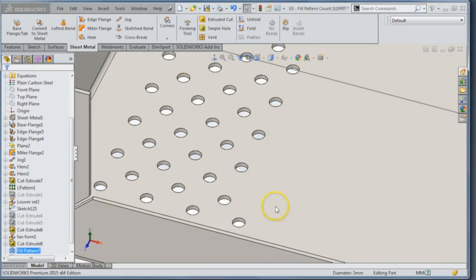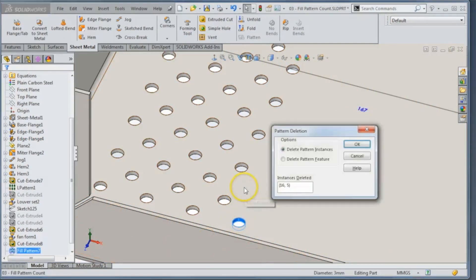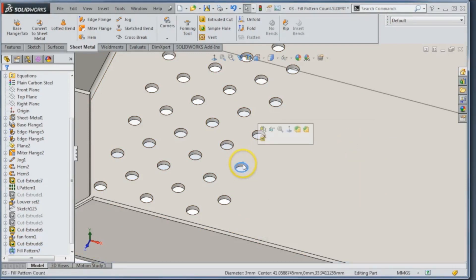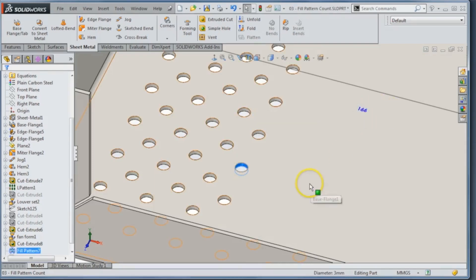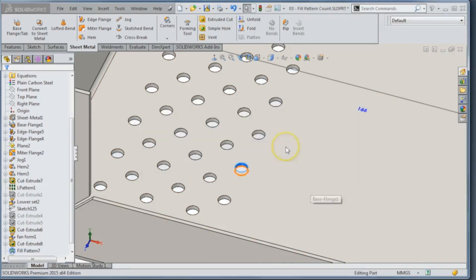Now what will happen if I click on a face and delete it — I can actually delete one, now it's 167. Delete another one, it's 166. Where this comes into play as a nice feature is when I come back into my drawing, I can actually tie this count into drawing notes.